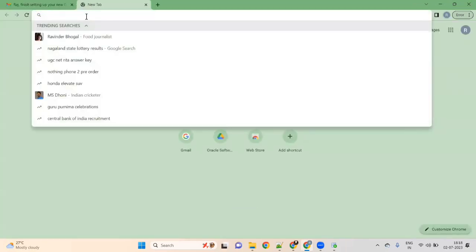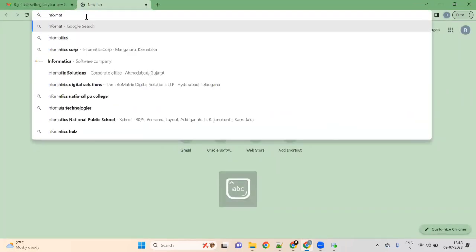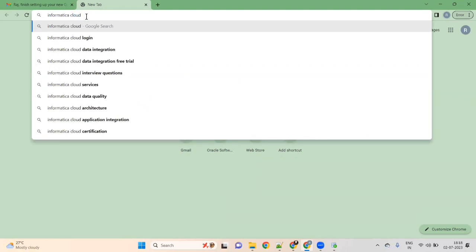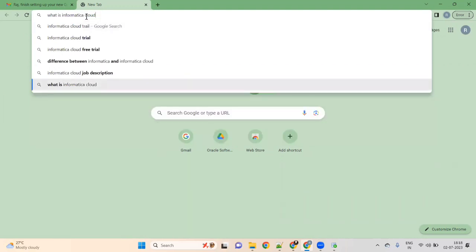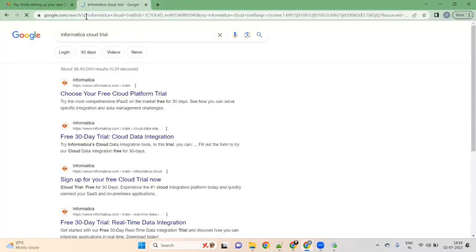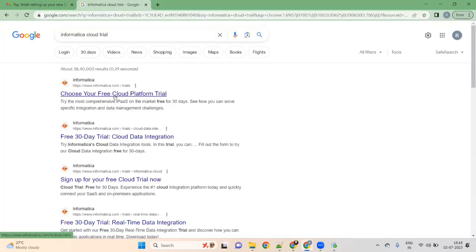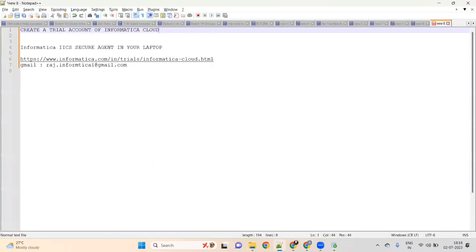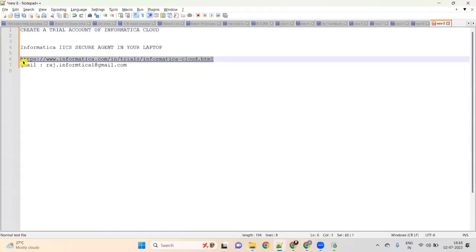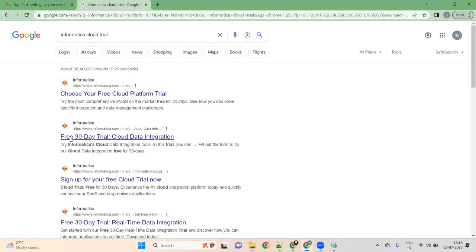Go to Google and search for 'Informatica Cloud trial'. You will see 'Choose your cloud platform trial' or 'Free 30 days'. You can check that, or I will give a link to you — you can directly copy this link. Either you can click on 'Free 30 days trial cloud data integration' or just copy the link. Both are the same.